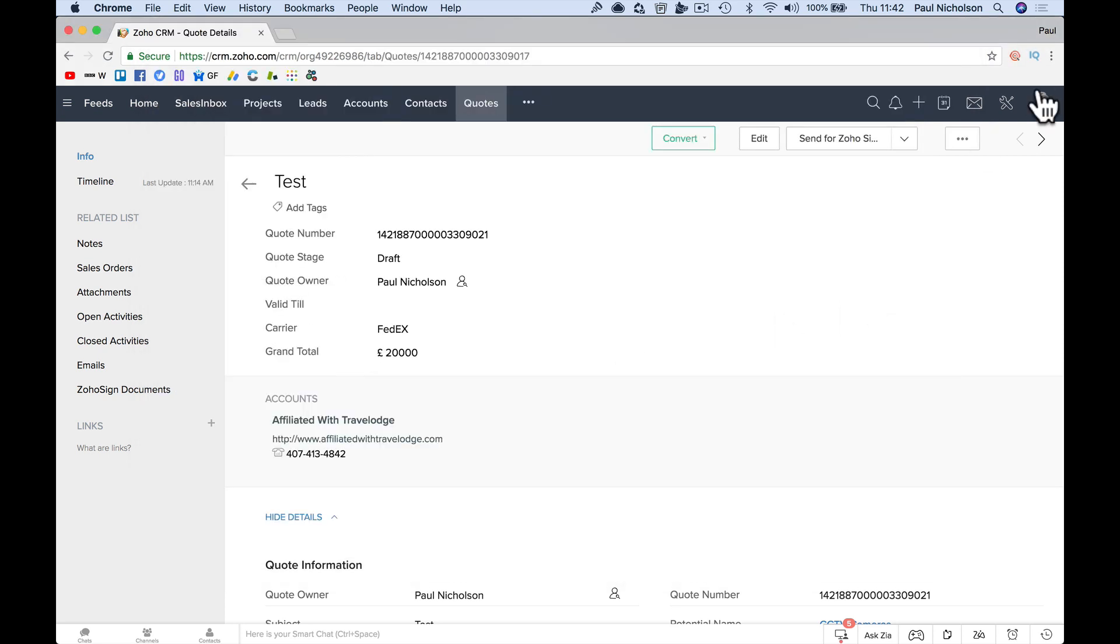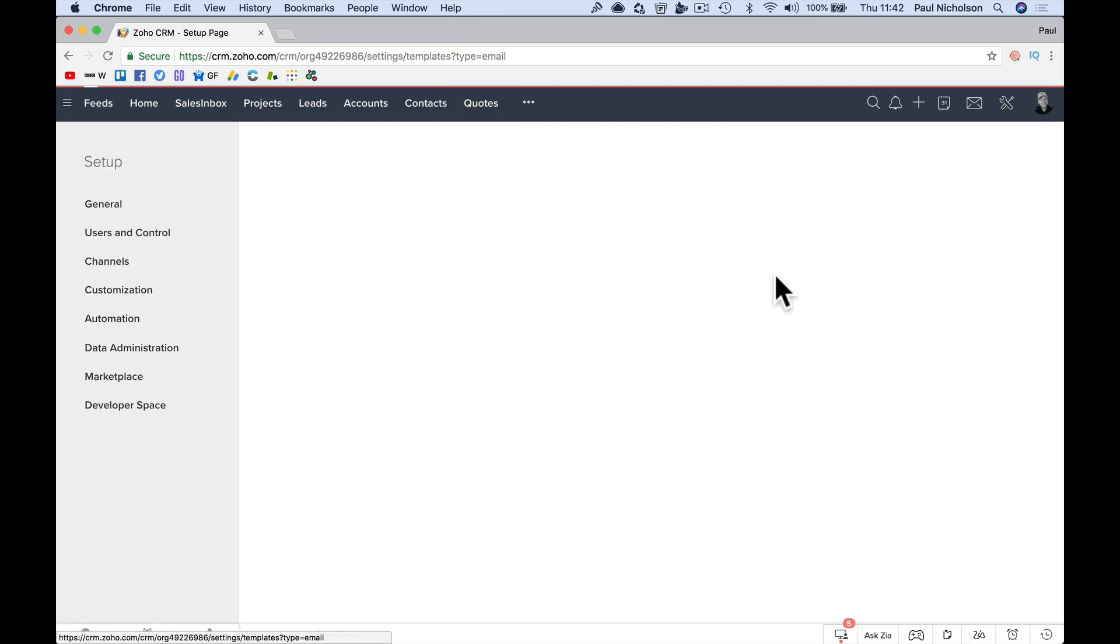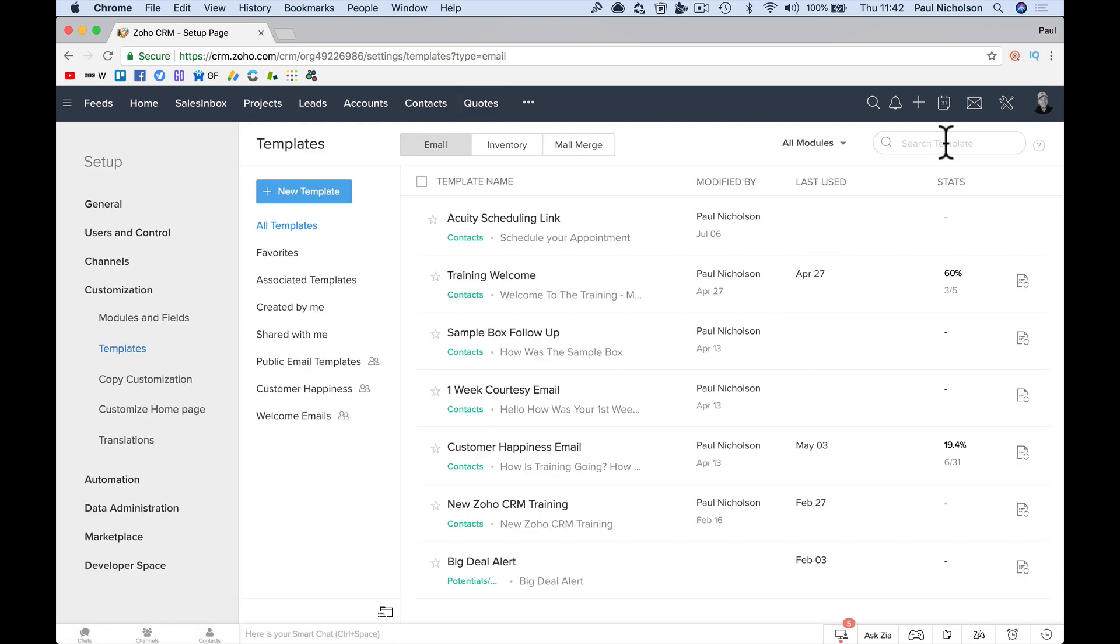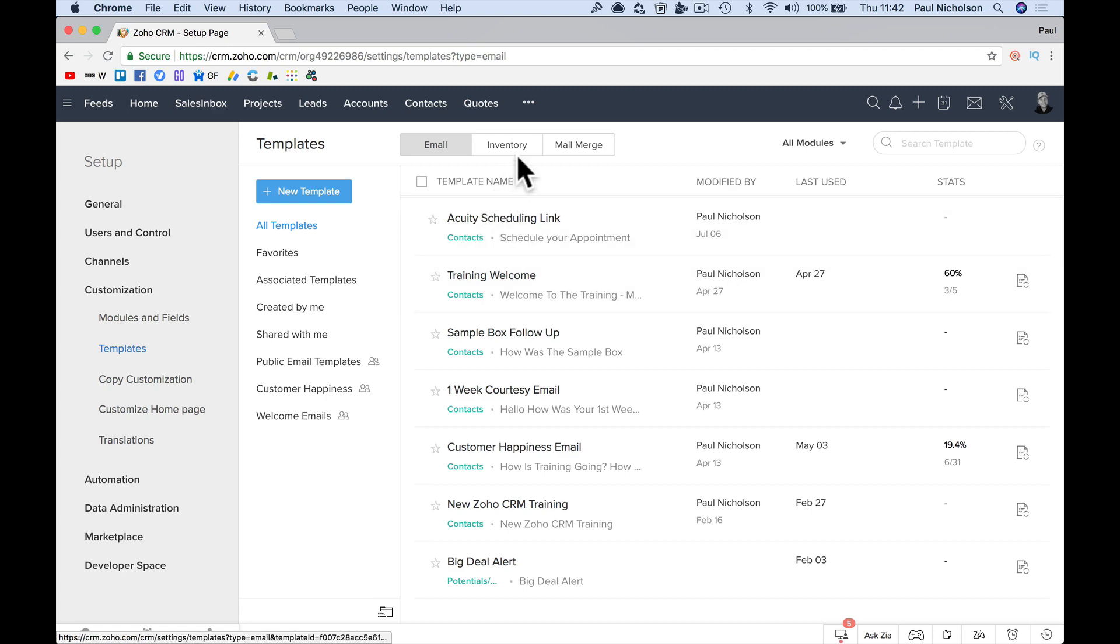You, once you get into that position, setup, click on it, Paul, I missed it. No, did I get that then? Templates, inventory,